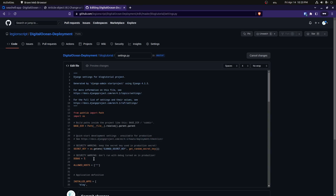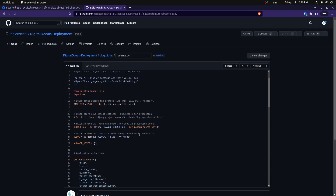For debug, we'll also get that from environment variables using os.getenv, getting the variable DEBUG with a default of false, and checking if it equals true to set that boolean value. Next, for allowed hosts, instead of allowing everything with a star, we only want to allow our Django host. We'll use os.getenv for DJANGO_ALLOWED_HOSTS and include 127.0.0.1 and localhost as defaults, then split on comma to create the list of allowed hosts.